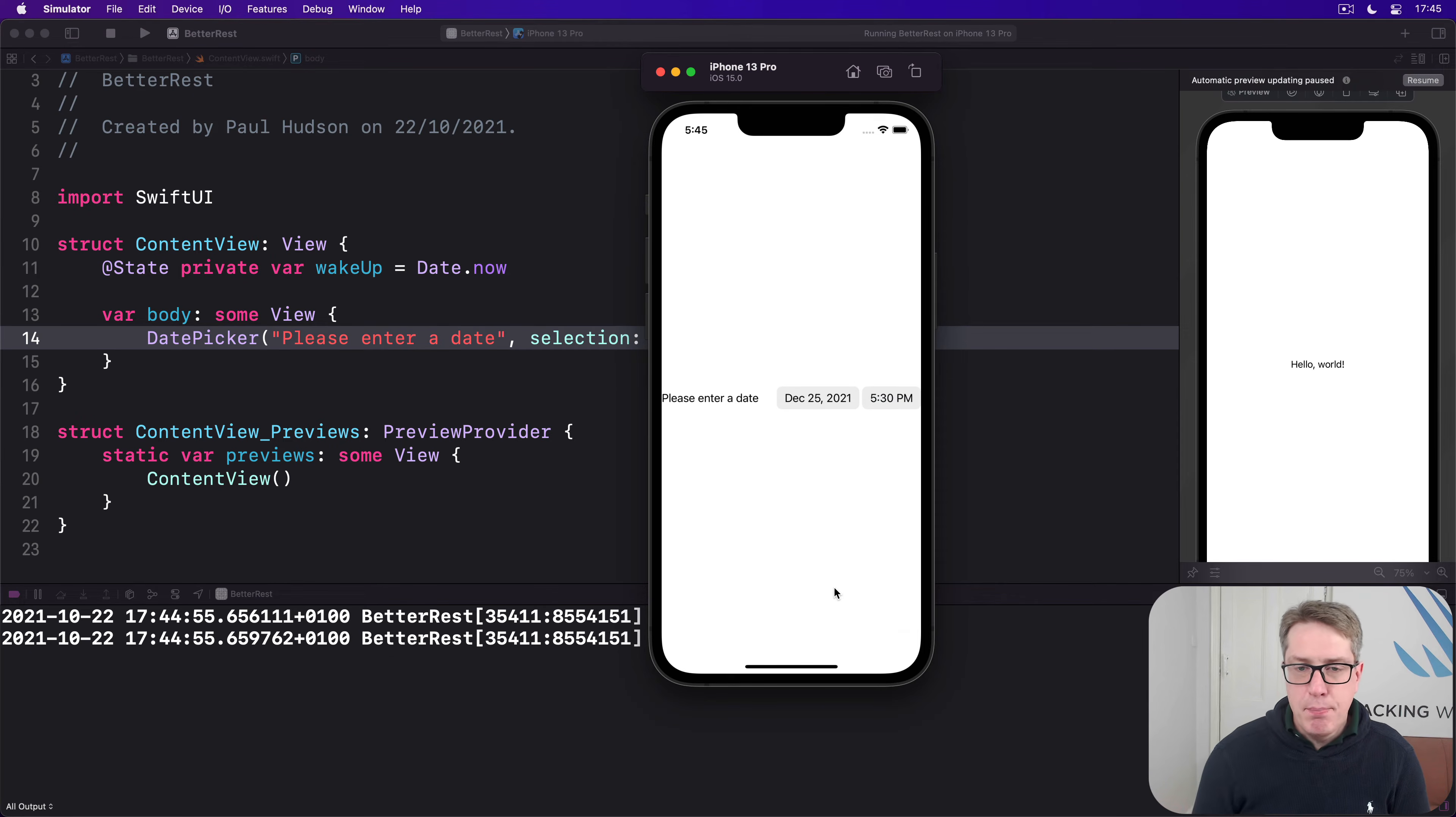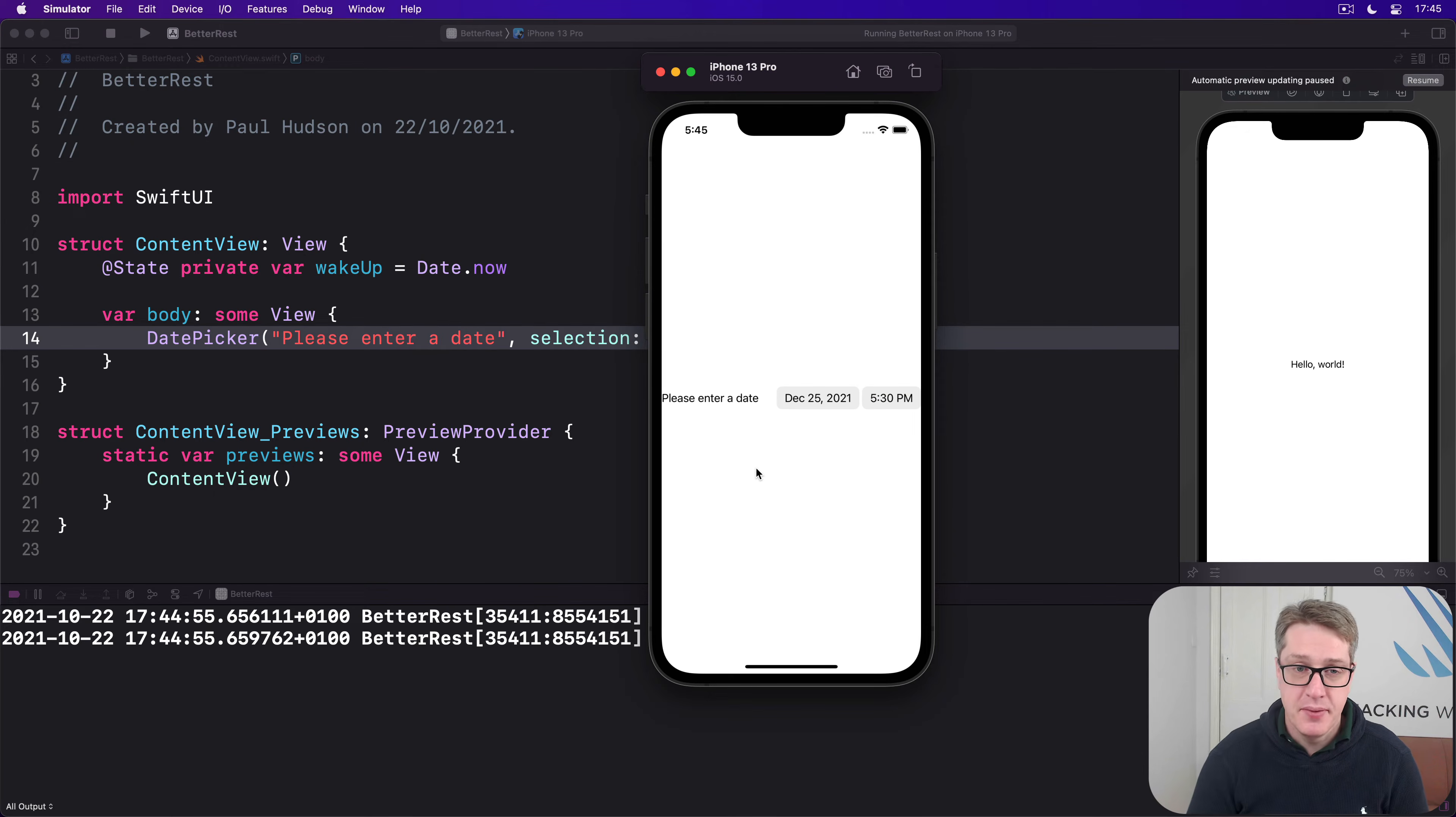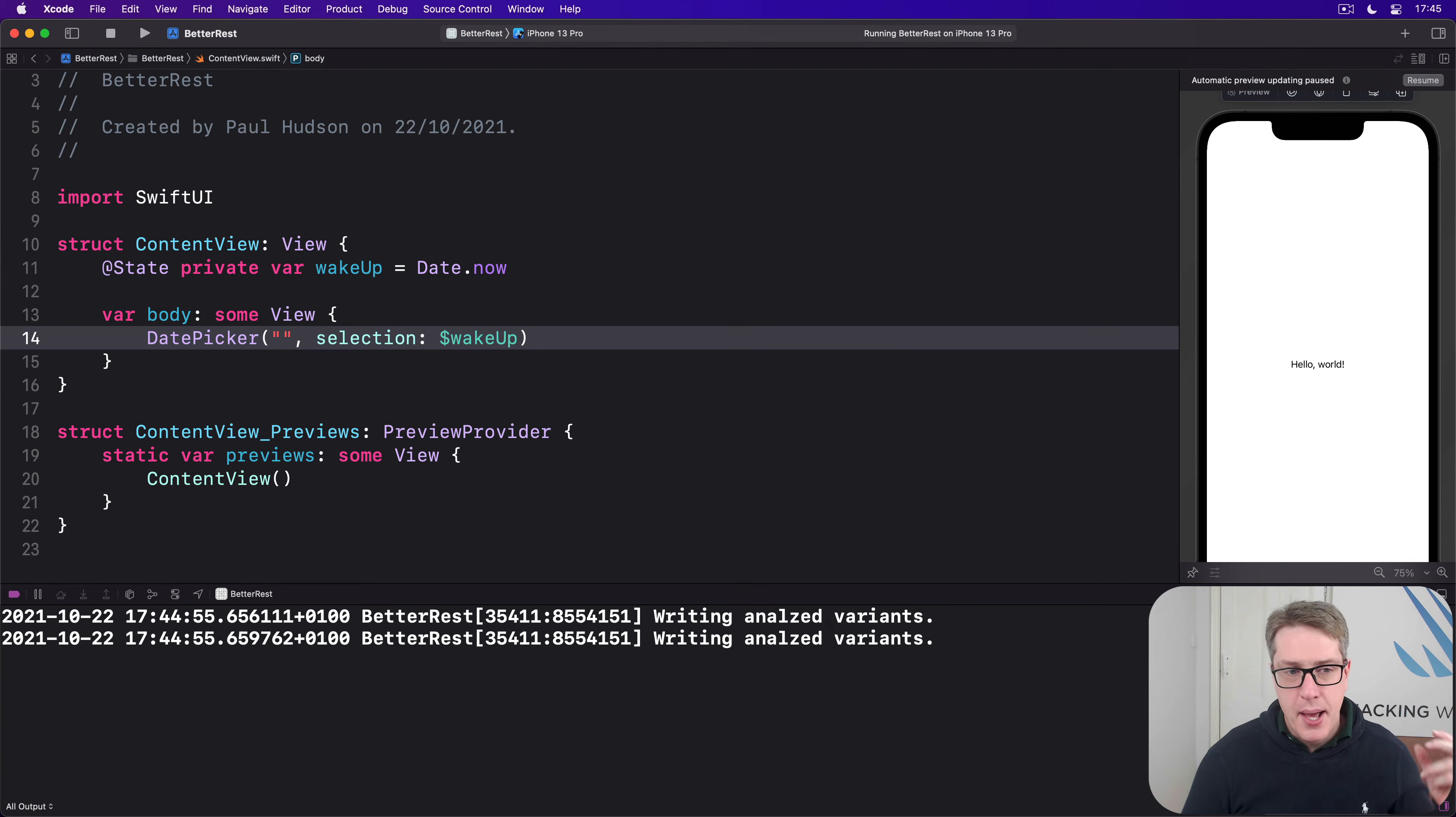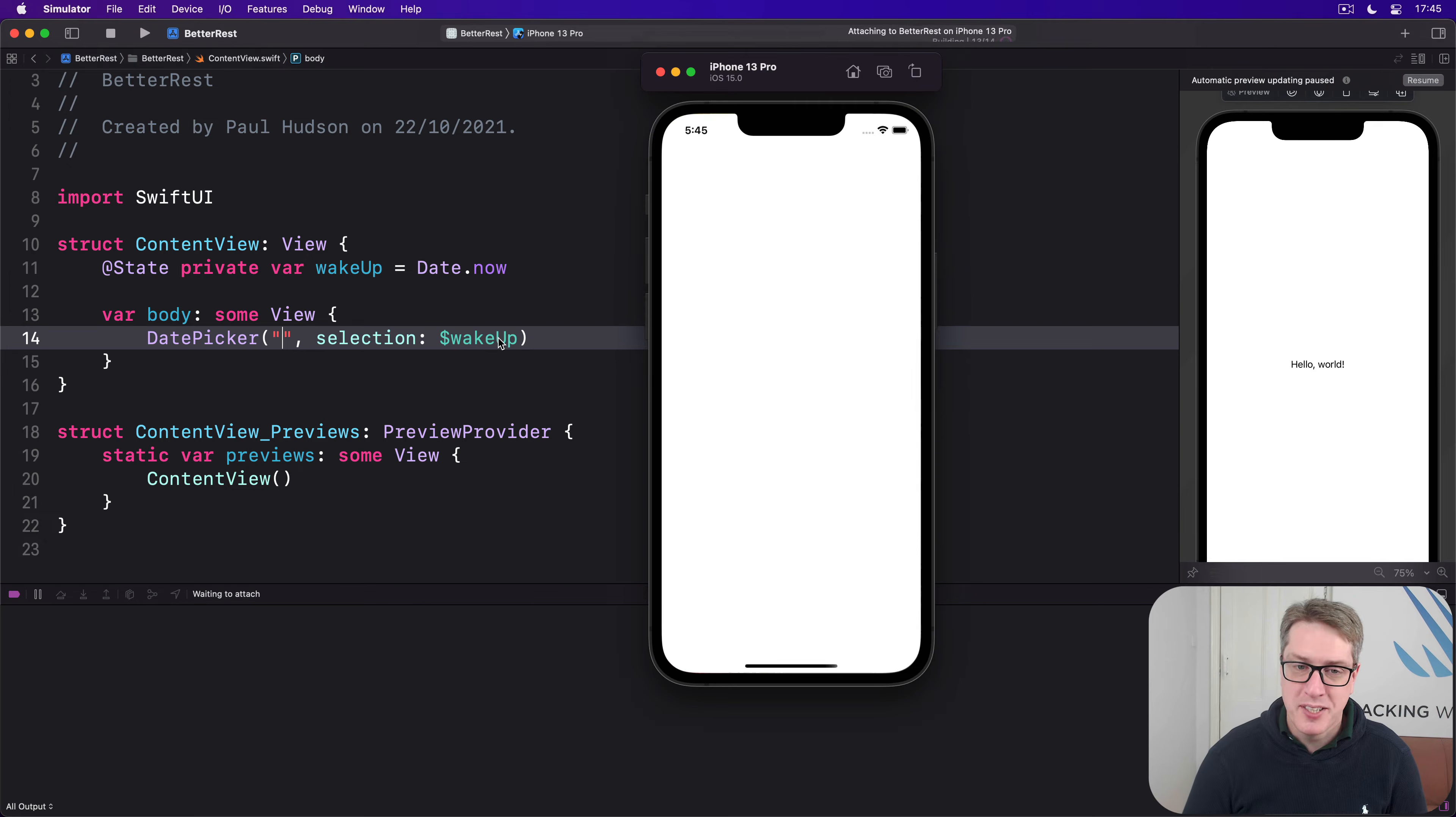Now you might think this date picker looks ugly, particularly in a form where you have a section header. You might try to remove it by blanking out this label, but please don't do that because it won't do what you expect.